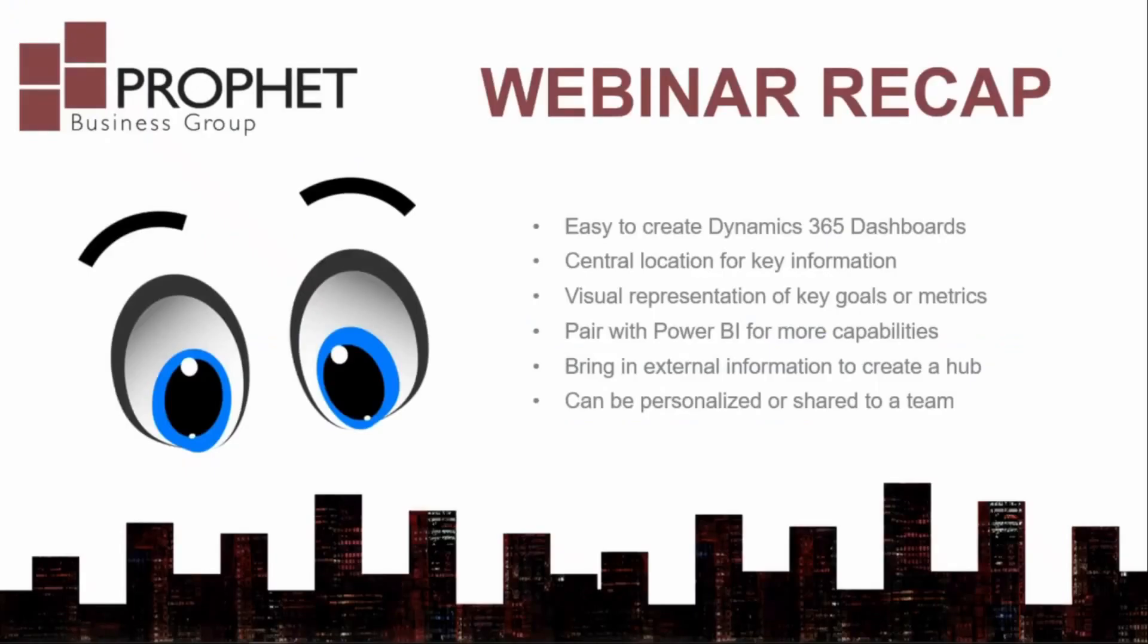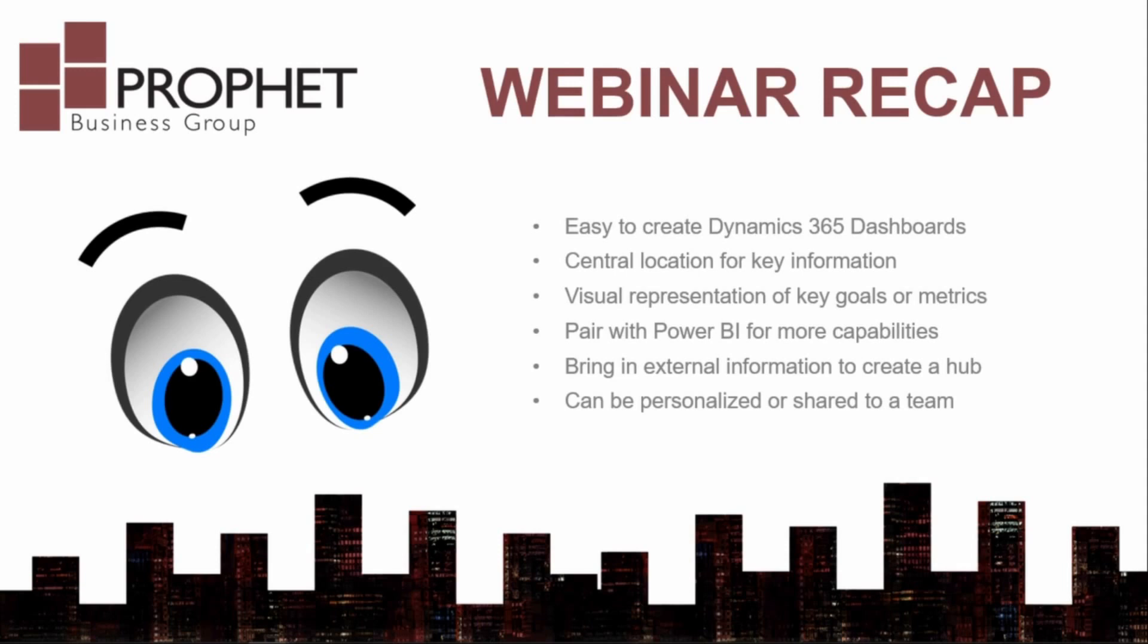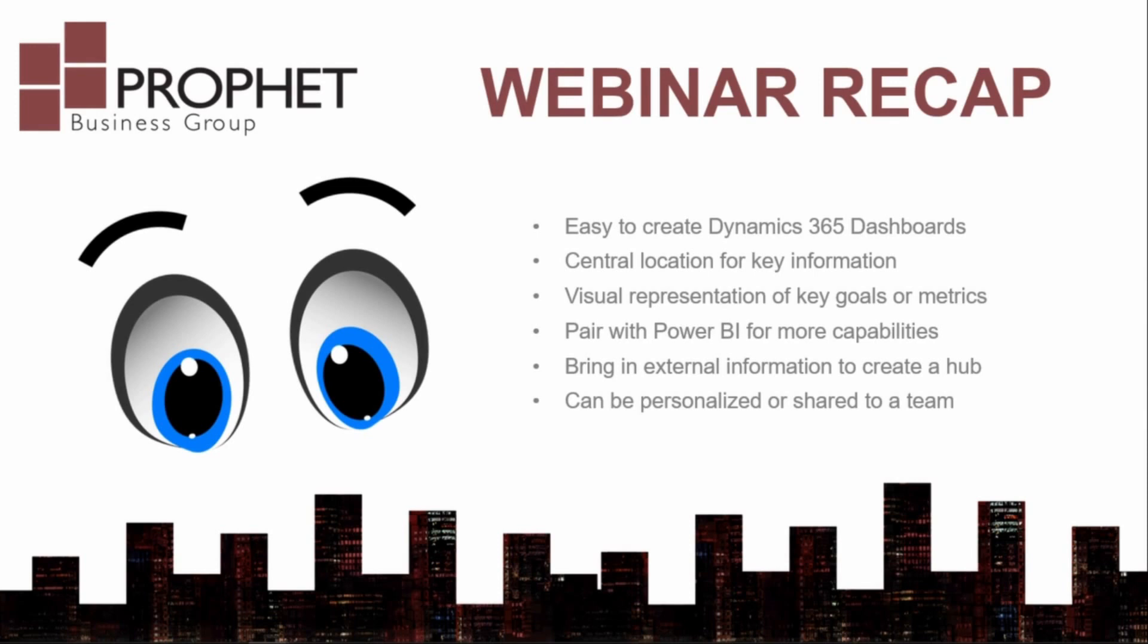So there we have it. That is my quick look at building Dynamics 365 dashboards. Again, just to recap, dashboards are a good central location for key information for yourself or for your team. You can add visual representations of key goals, metrics, pretty much anything that is quantifiable from your entities in Dynamics 365. You can pair up your dashboards with Power BI items if you want more capabilities or more visually appealing graphics, if you will. You can bring in external information and sort of create an information hub for your salespeople. And you can personalize your dashboards and you can keep them to yourself or you can share them out to a team.